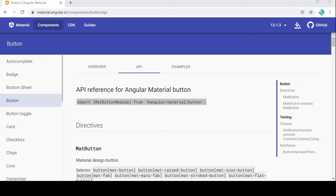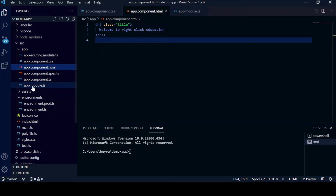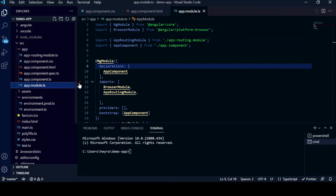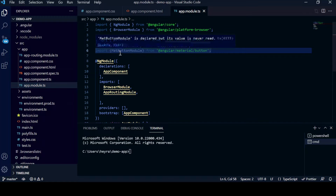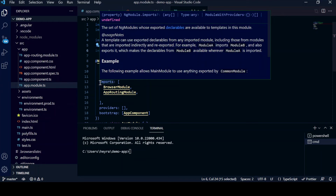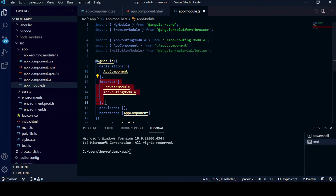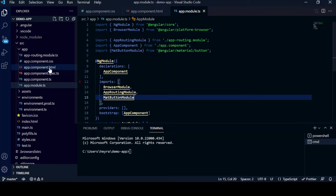Go to VS Code, open app.module.ts, and paste the import statement there. Copy 'MatButtonModule' and under the imports section, paste it in as well. Now we are good to implement the Angular Material button.